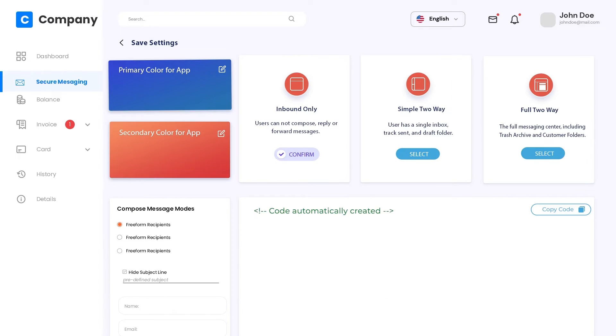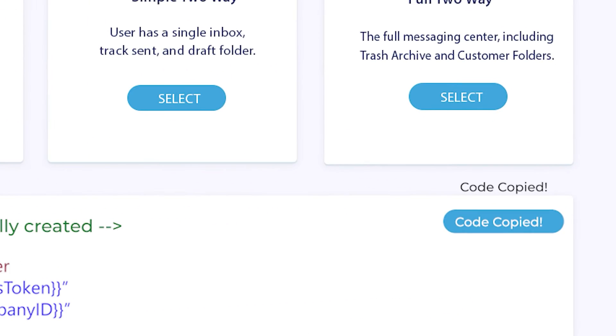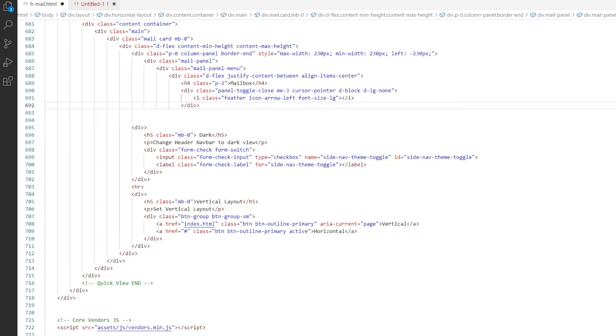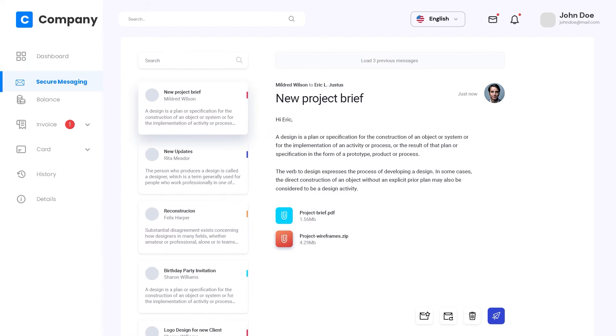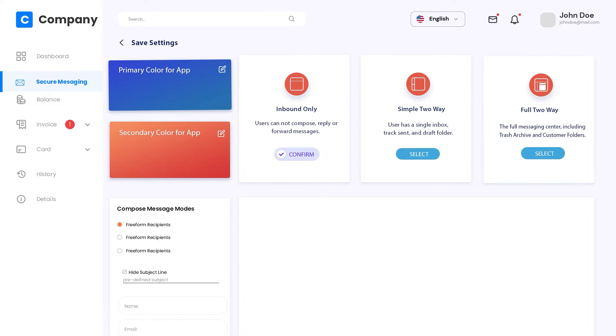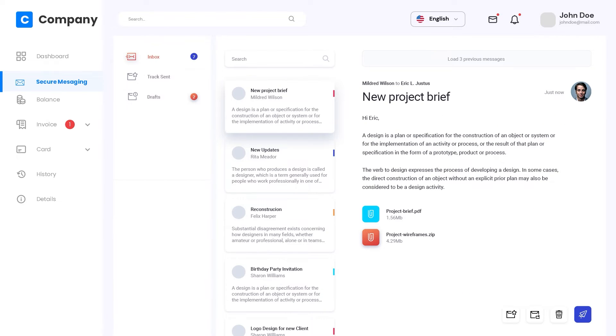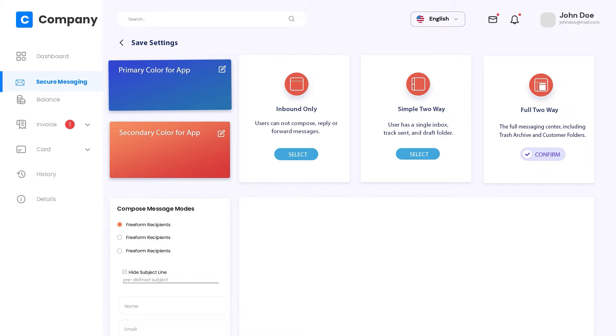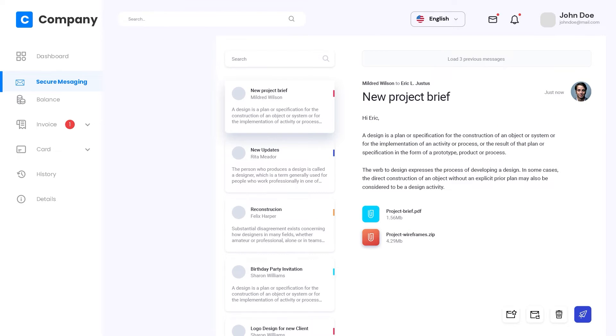By just changing some settings in an intuitive user interface and gathering the required code snippet, customers can drop the no-code web component into their responsive webpage. This creates a customized, secure message center within your mobile app or portal to meet your specific use case.